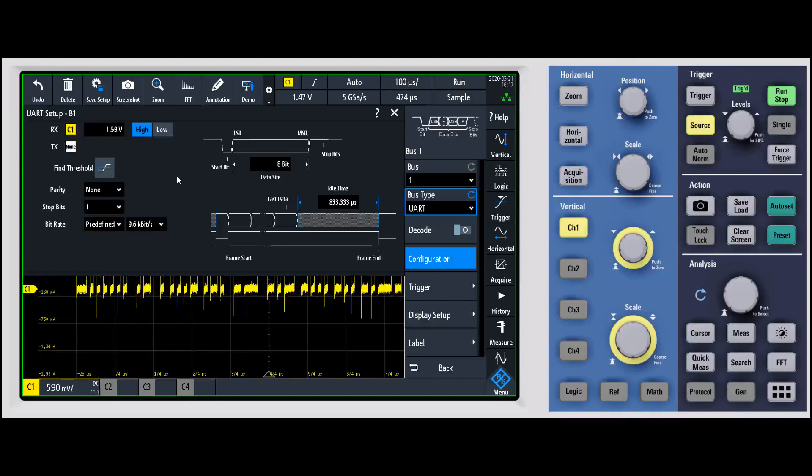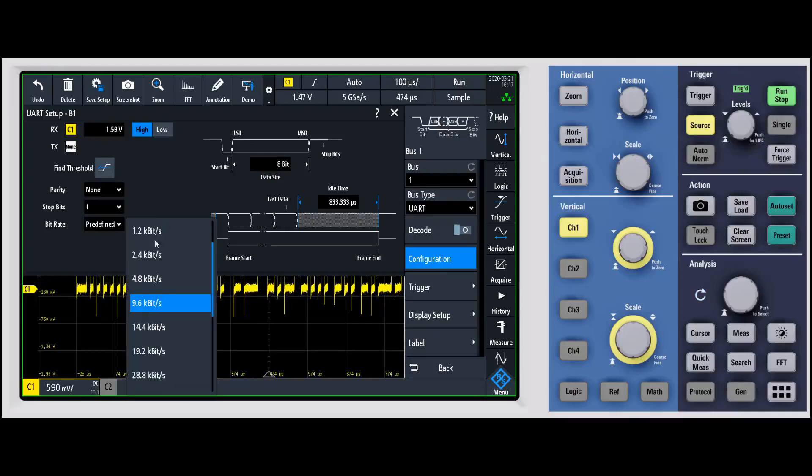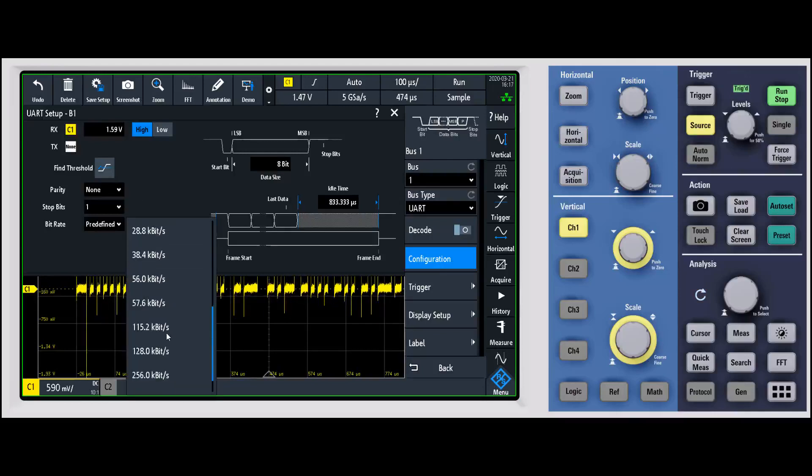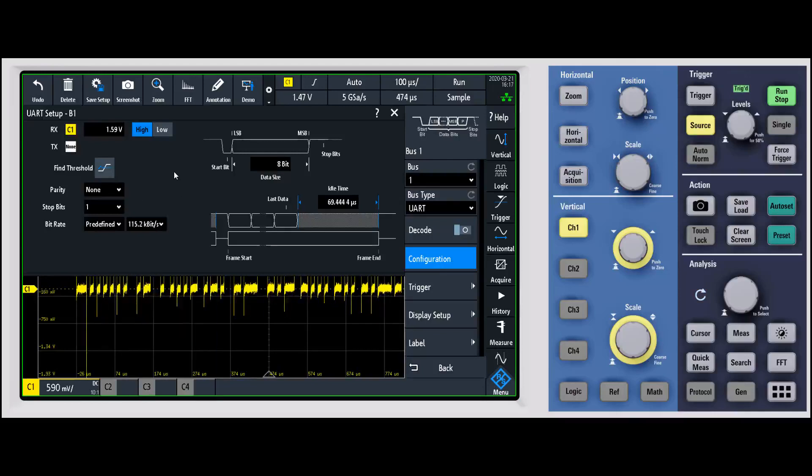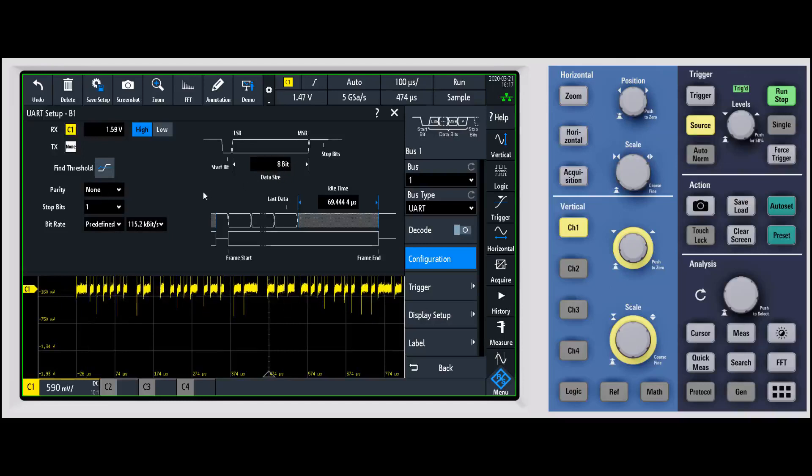It's going to vary by the different serial bus standards, but they're all going to have something that you have to configure. For this one it's a standard 115.2 kilobit per second bit rate, so we'll go ahead and turn that on. It's an 8-bit data size, so you have a lot of flexibility in what you can adjust there.